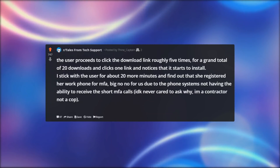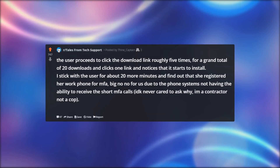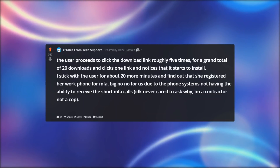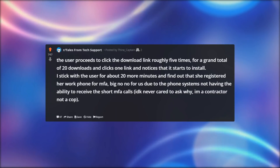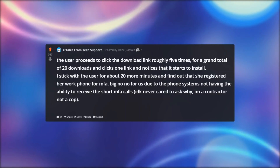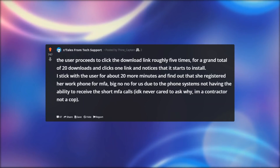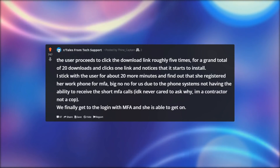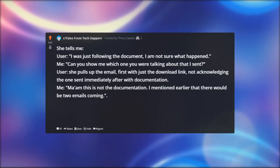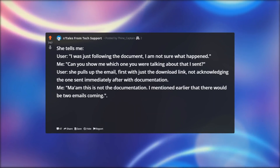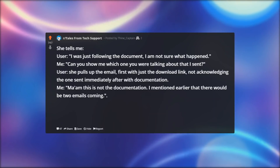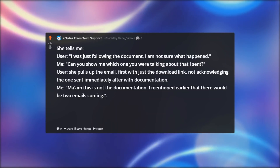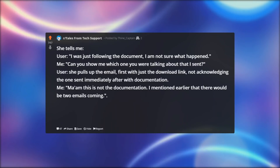The user proceeds to click the download link roughly five times for a grand total of 20 downloads, and then clicks one link and notices that it starts to install. I stick with the user for about 20 more minutes and find out that she registered her work phone for MFA — a big no-no for us, due to the phone systems not having the ability to receive the short MFA calls. I'm a contractor, not a cop. We finally get to the login with MFA and she is able to get on. She tells me: 'I was just following the document, I am not sure what happened.' Me: 'Can you show me which one you were talking about that I sent?'